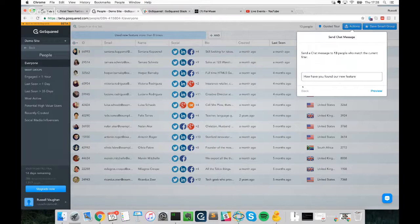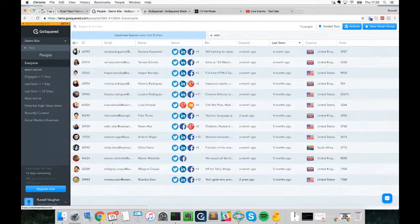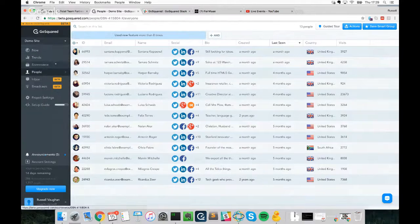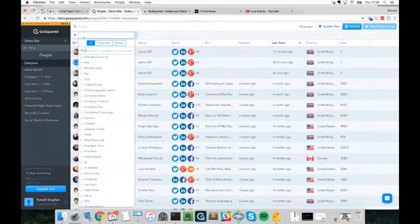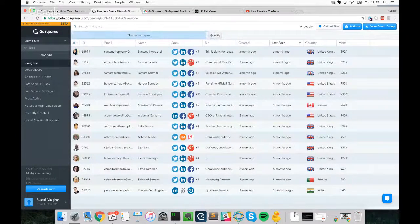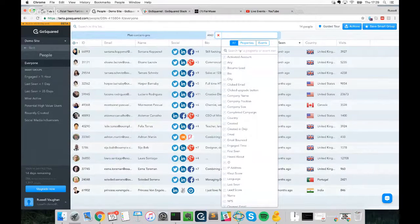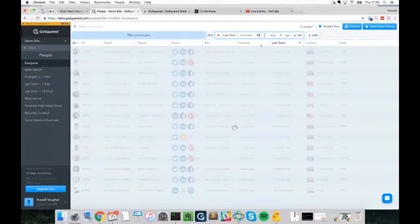One last thing regarding delighting customers: sometimes people won't bring issues to your attention and may end up churning. Another way to be proactive with GoSquared is to identify users likely to churn. Jump back to People, select Everyone, and filter your paying users — for example, 'plan contains pro'. Then add another filter: 'last seen' more than 60 days ago.